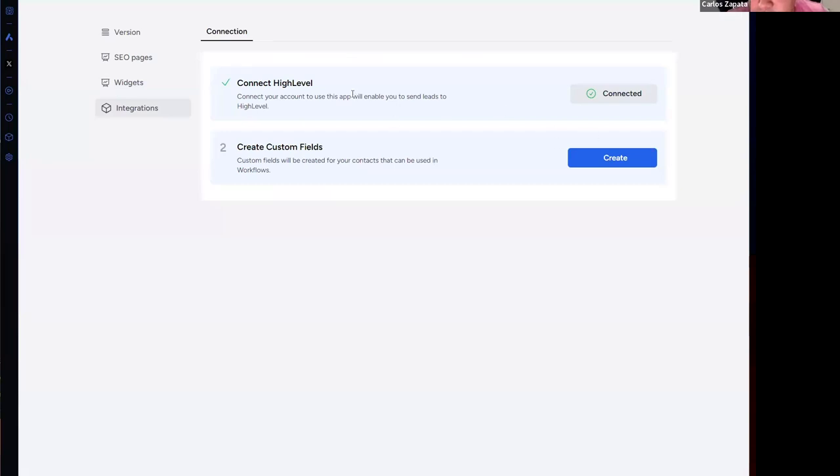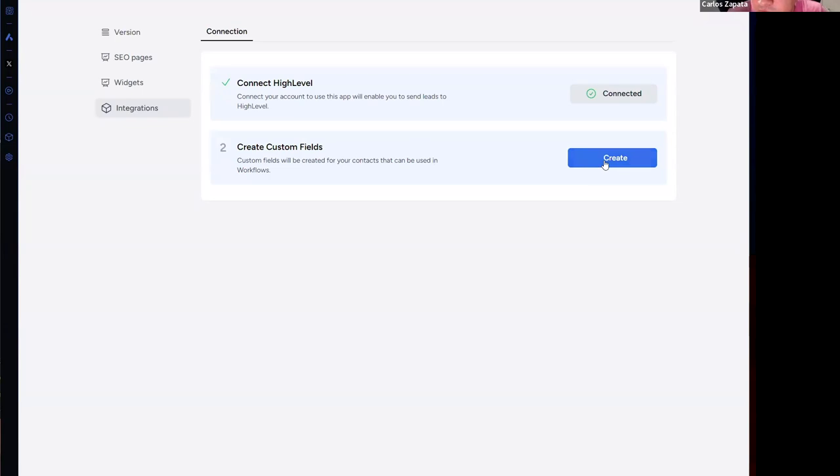The next step is to create the custom fields that are going to store all the user actions like property views and contact requests. This is necessary in order to send emails from High Level. So you can customize them. Let's click on create.